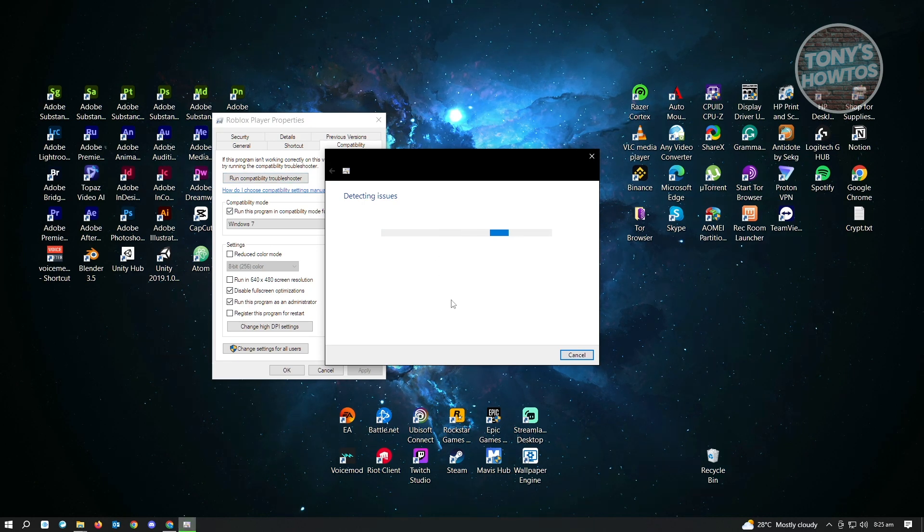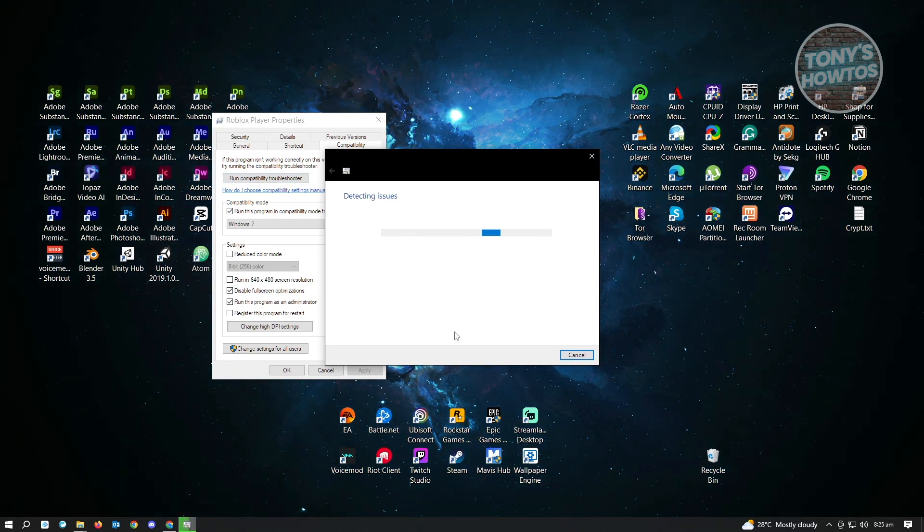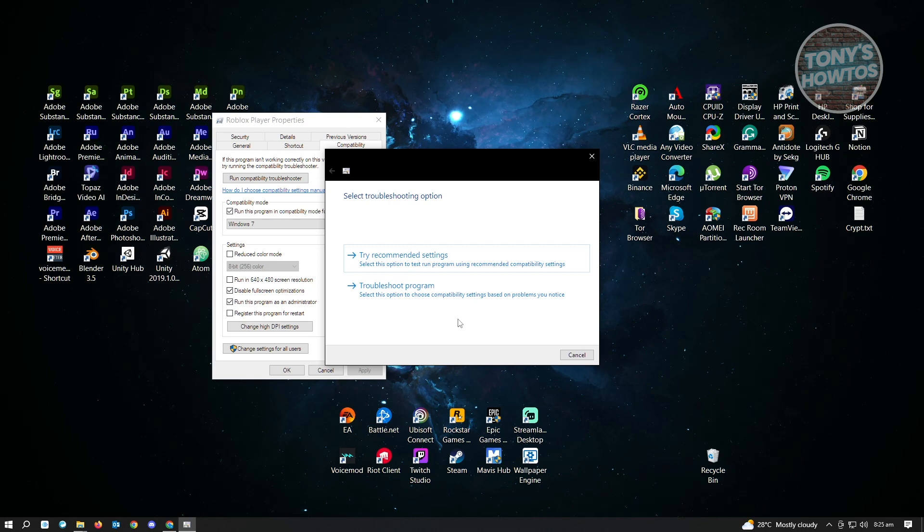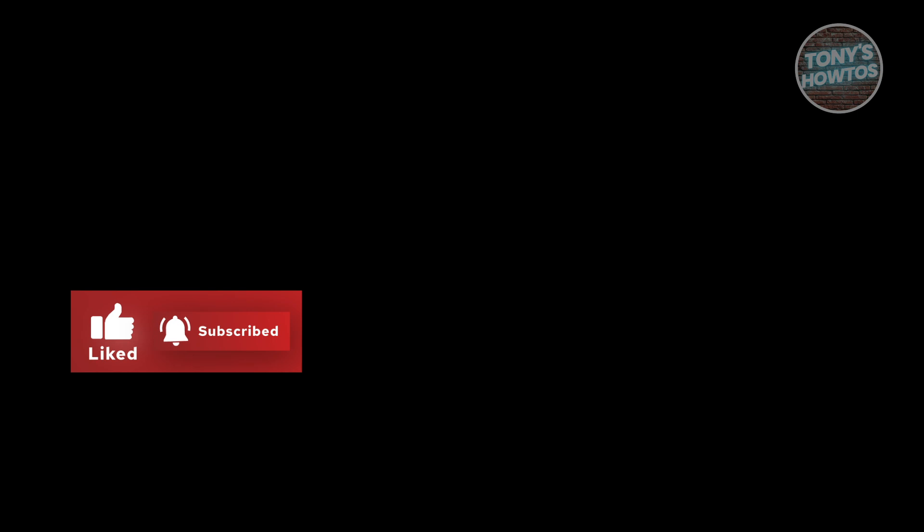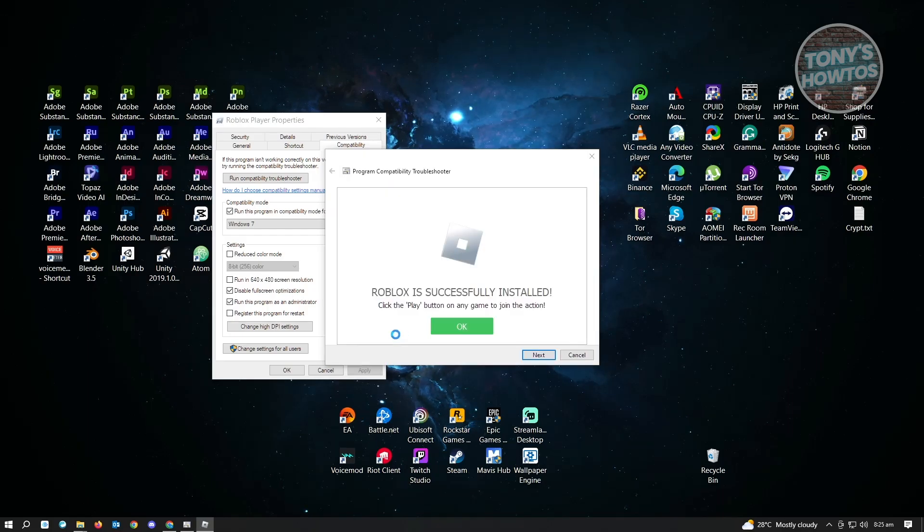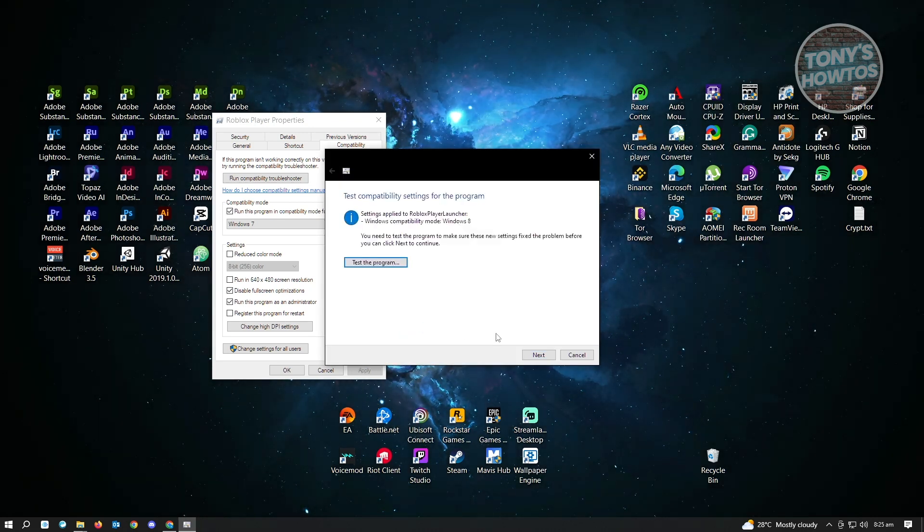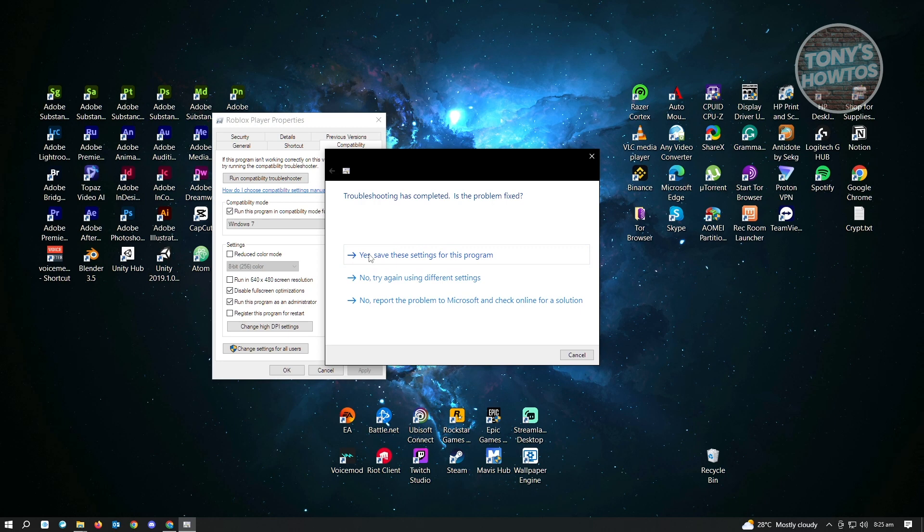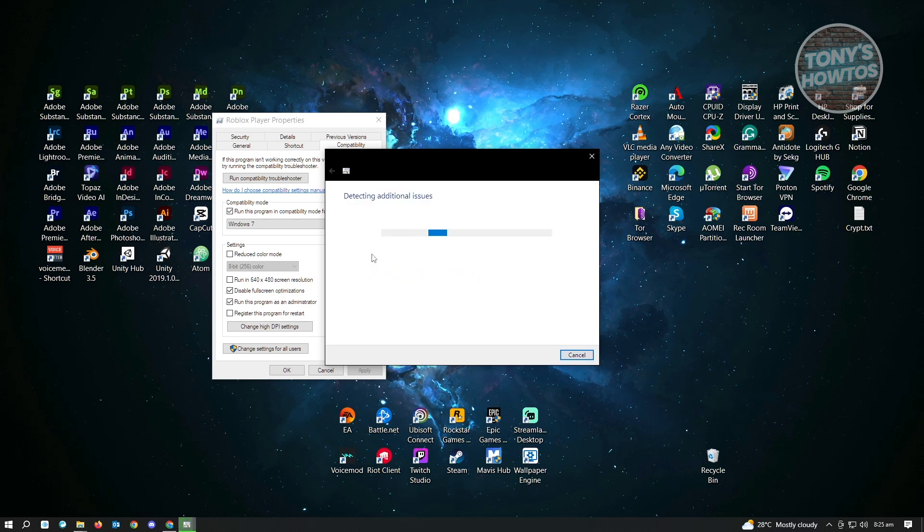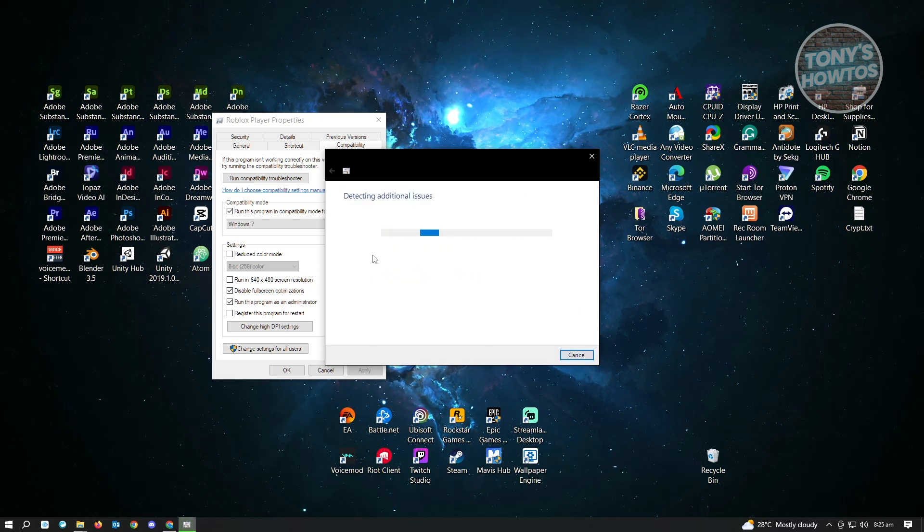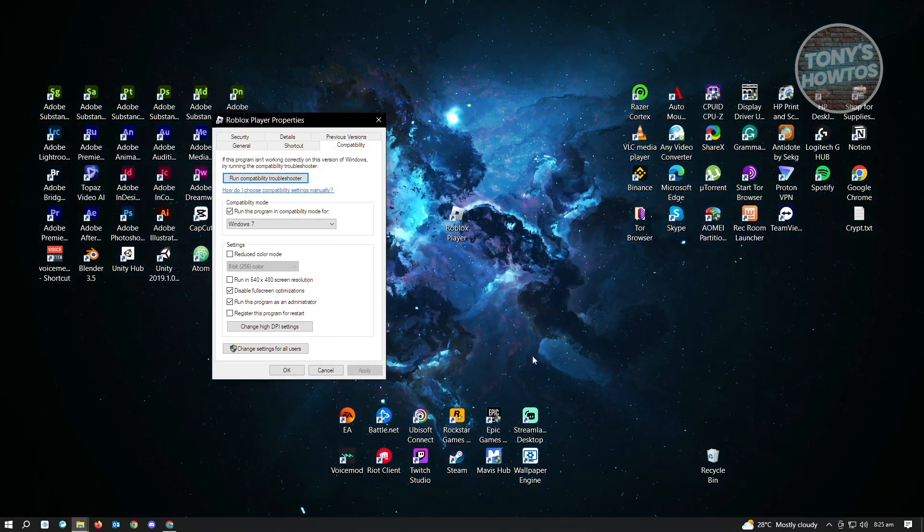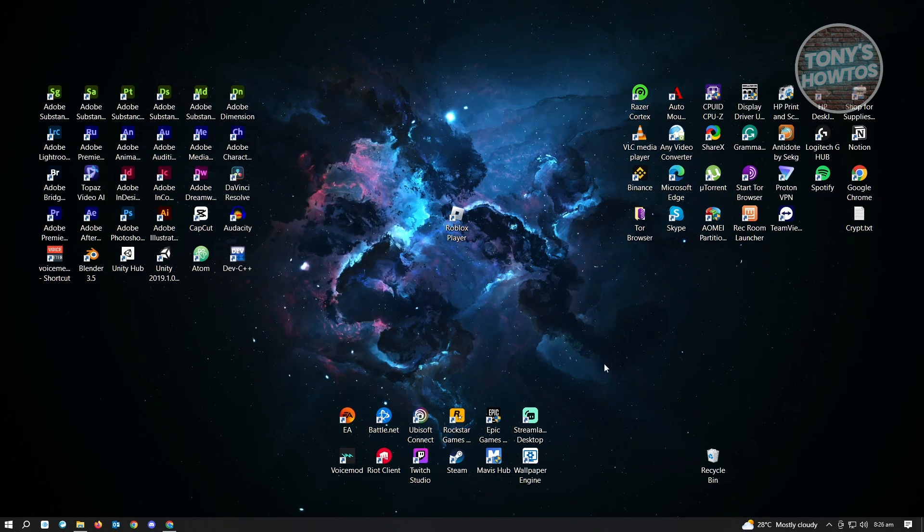Let this detect issues on your PC. Once it finishes loading, click on try recommended settings and click on test the program. It's going to ask for further permissions on accessing your application, so let this load up. Once it's completed, click on OK, click on next, and then click on yes, save the settings for this program. Wait for this to finish up and then click the close button, the apply button, and click on OK.